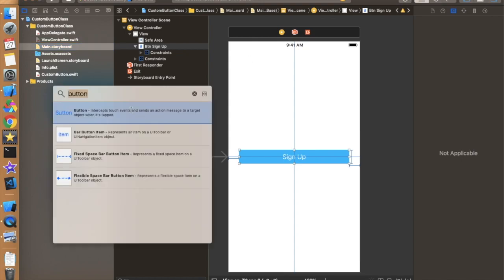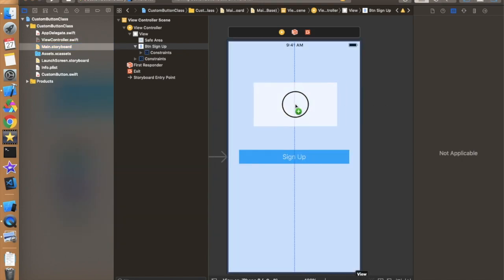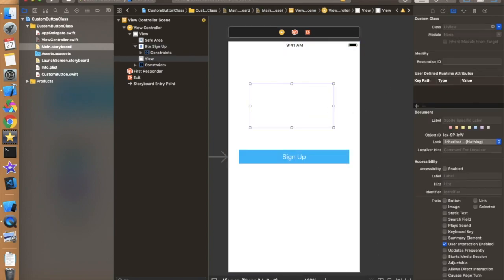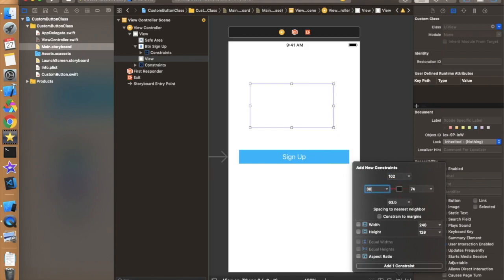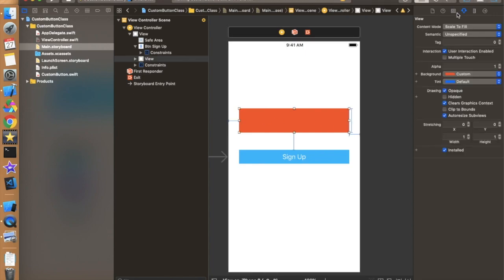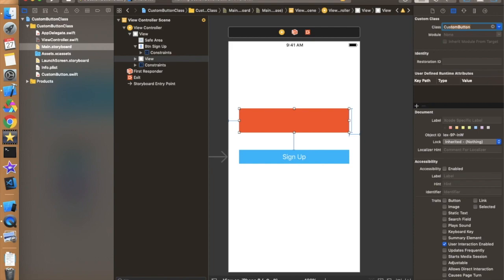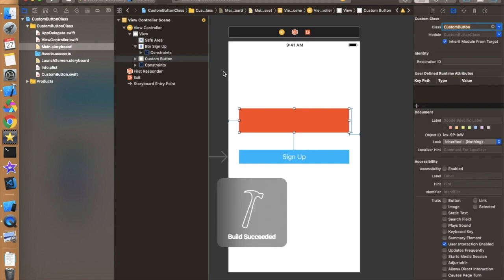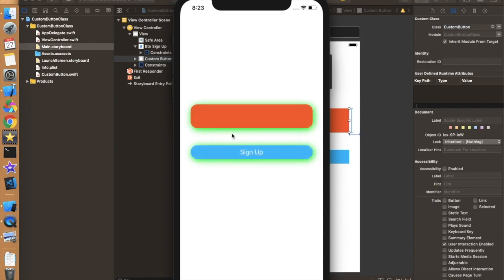Add basic constraints to the view and set the height. Change the view's color to orange so we can see the shadow clearly. Now assign the class 'CustomButton' to this view — it will work on buttons and views and anything else inherited from UIView. Run the app and it's working perfectly fine in this scenario as well.